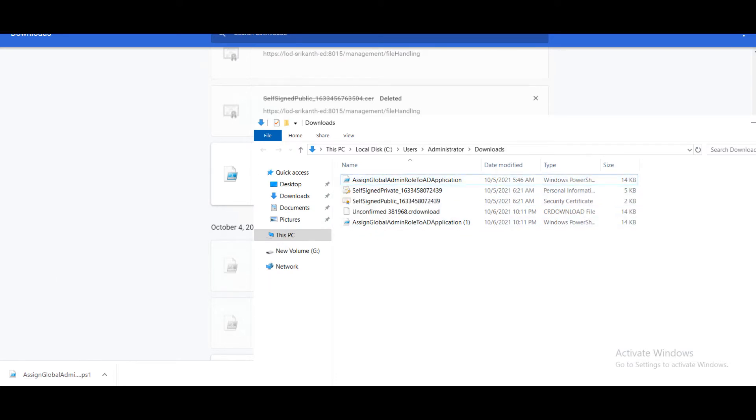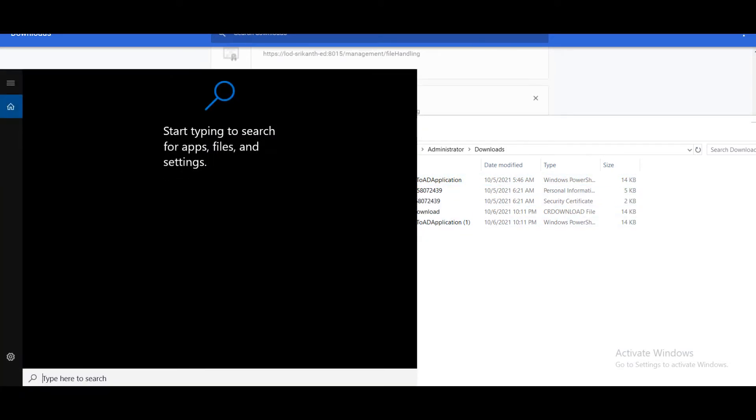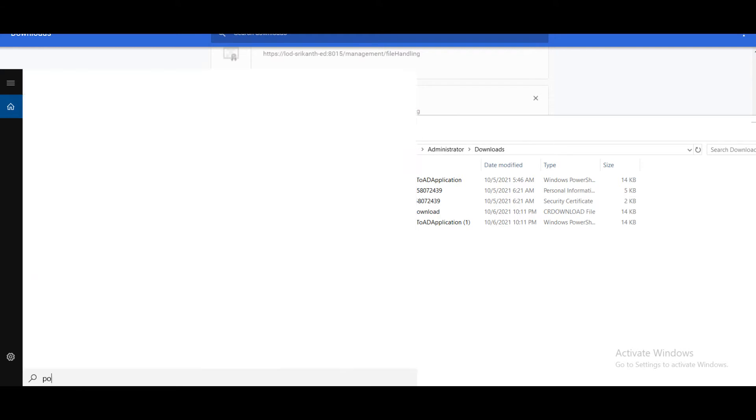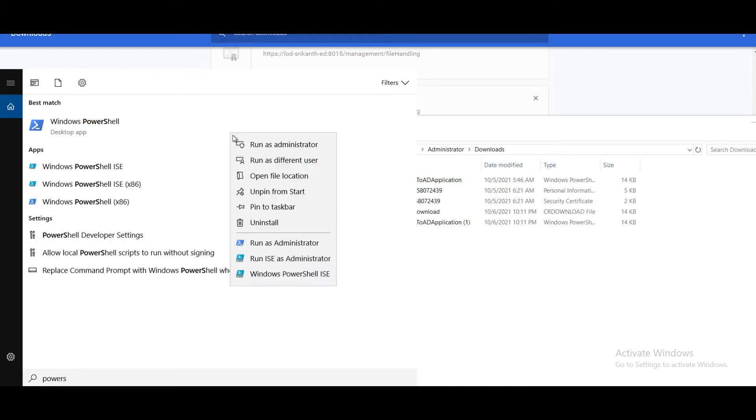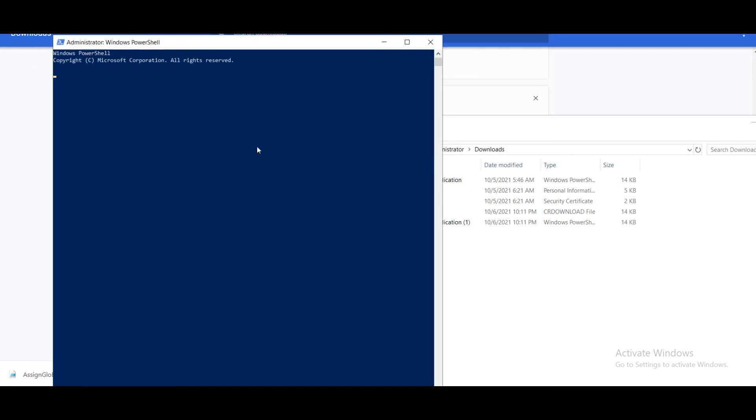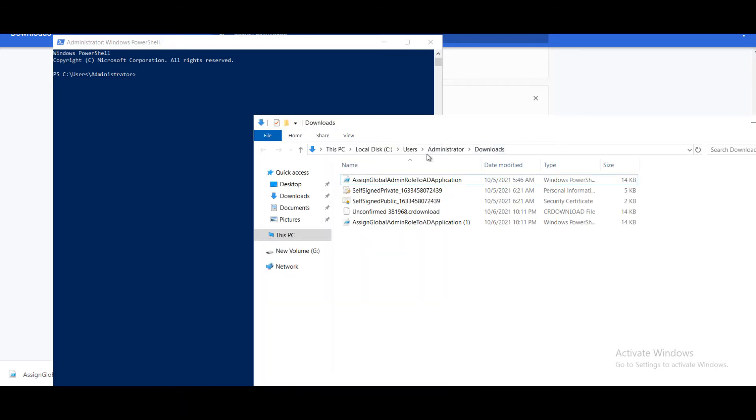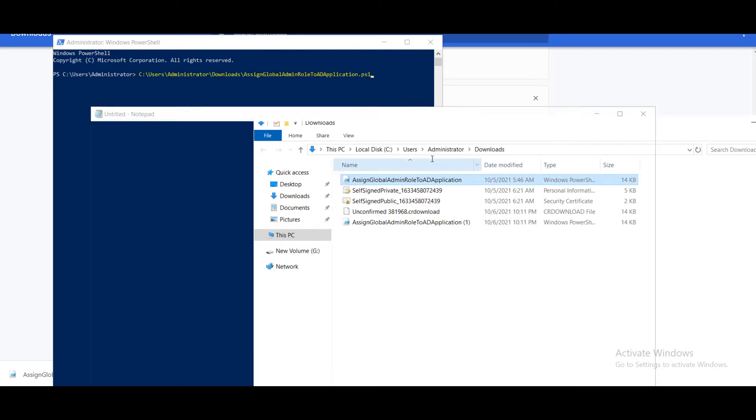What we have to do is open PowerShell as administrator. Now you have to drag this here and press enter.